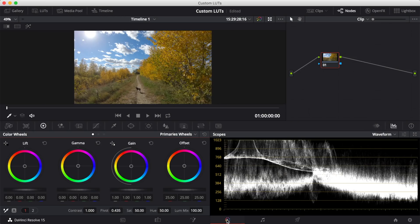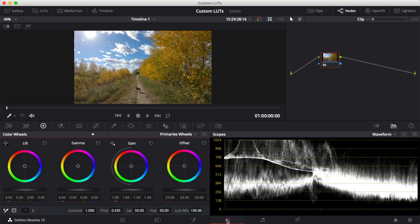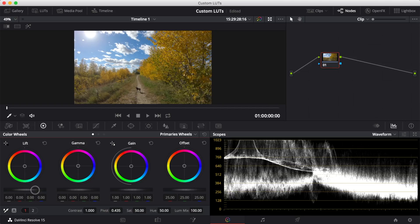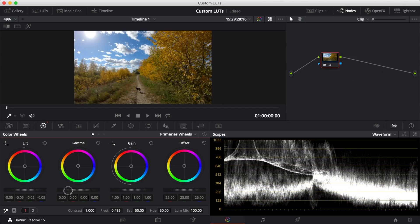If your clip needs color correction, like mine does, I always recommend doing that before starting your color grade. This way, when we export our LUT, the initial color correction will not be included. So before starting my color grade, I'll first color correct my clip.